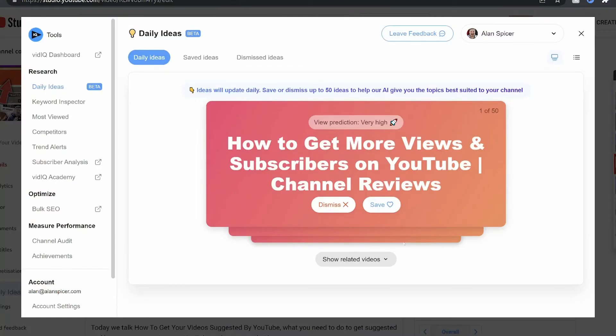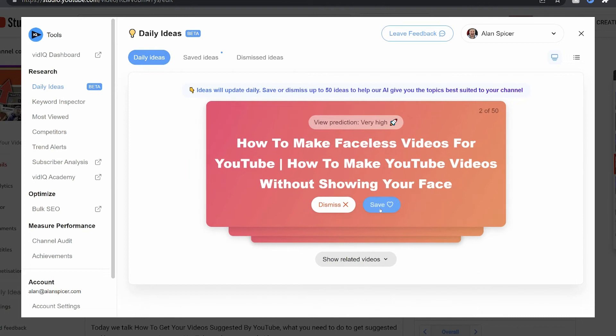There is another tool that vidIQ offers for this, which is their daily ideas tool on the left-hand side. But in this case, if you're already here, I use it to generate multiple titles for that specific video, just in case I want to A/B test and switch them out over time. Then simply click on the title that you like, click Save, fill in the description, and you're done.